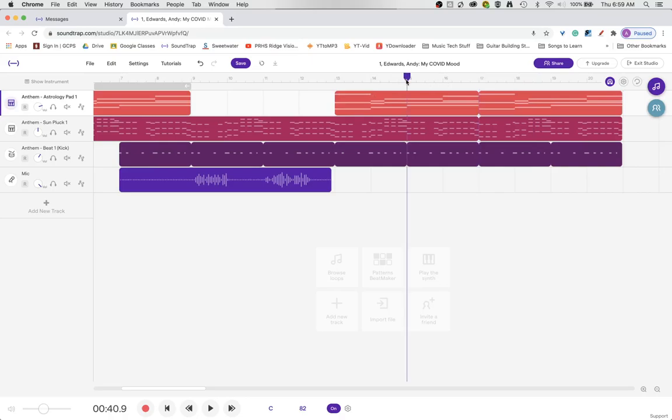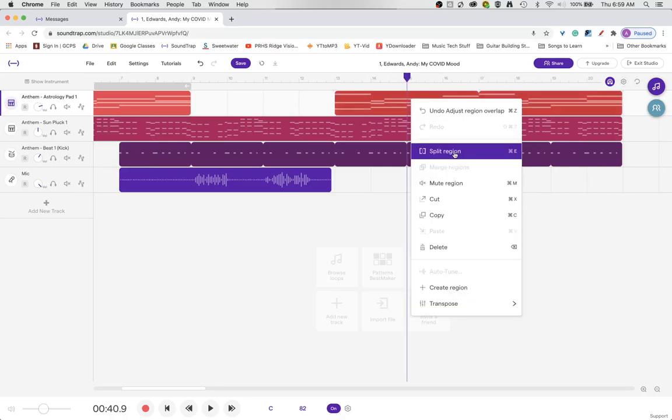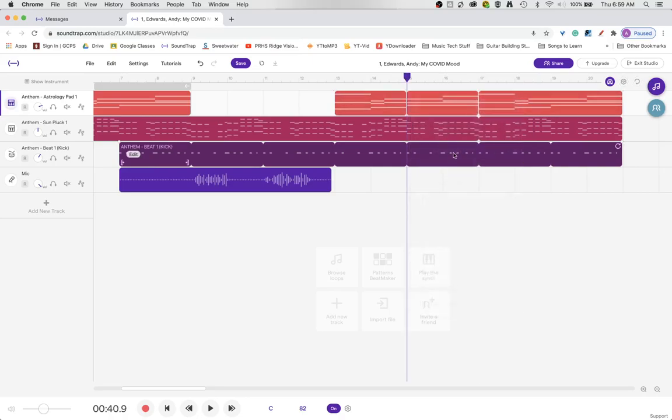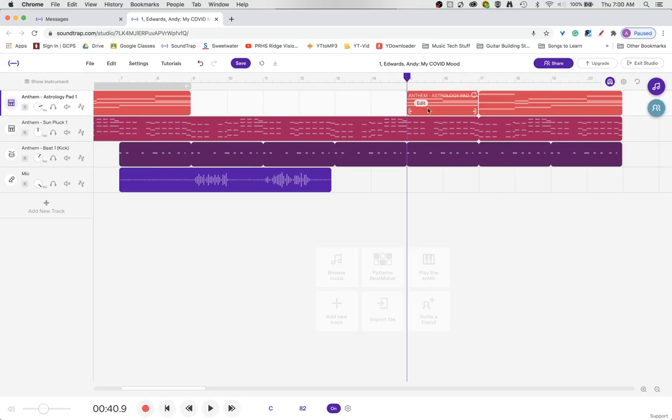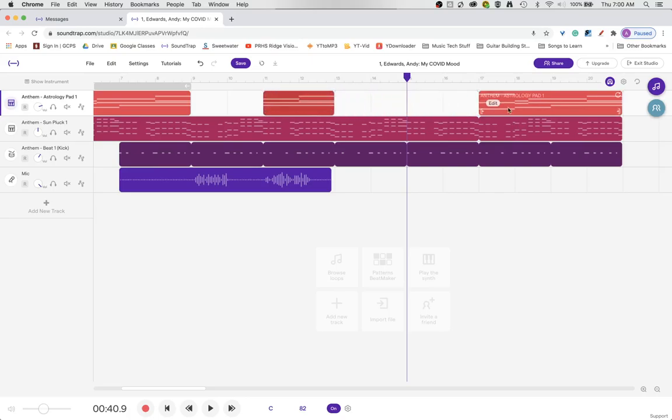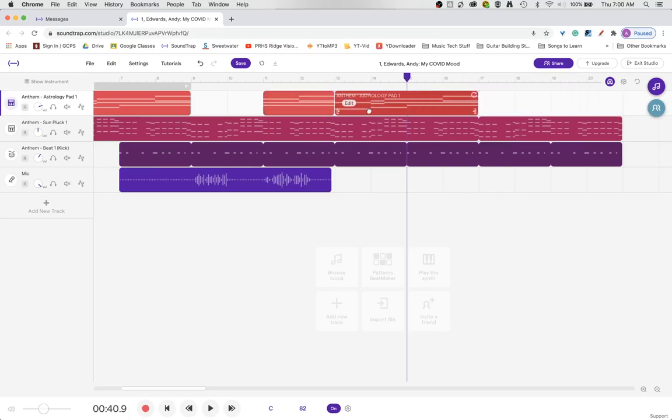You could also split a loop right in the middle of the loop. Like, say we didn't want to use this part, but we did want to use these parts. So we could slide that over and do like that.